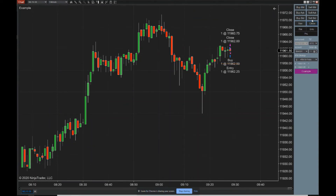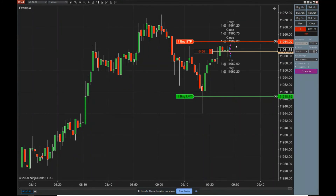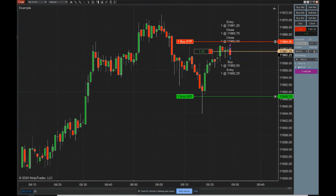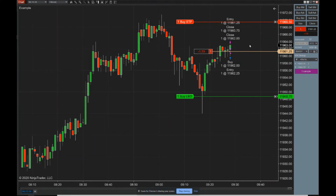Now if I'm in a short position and I click the button, it will do the same thing — go five bars back and move the stop one point above the highest. I'm also going to demonstrate with the control H hotkey that we configured. I press control H and it also moves our stop as we had it configured.